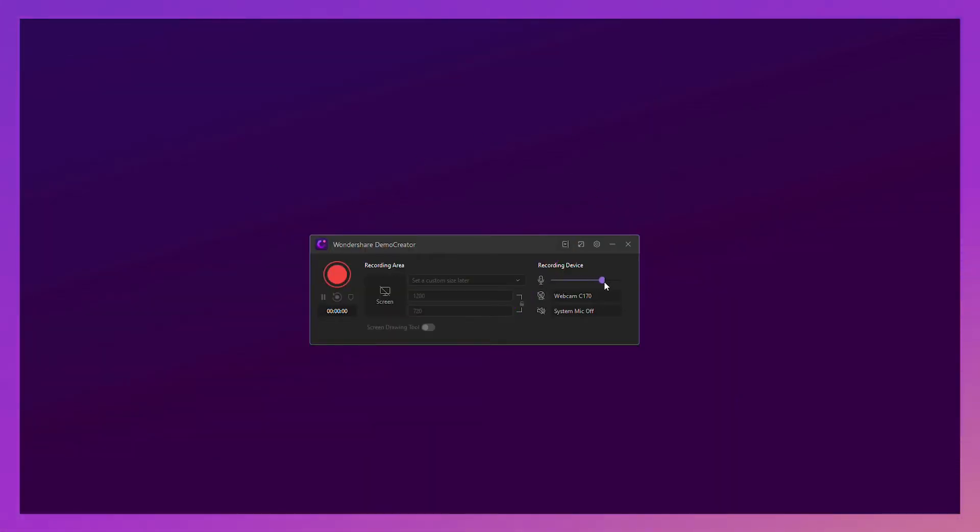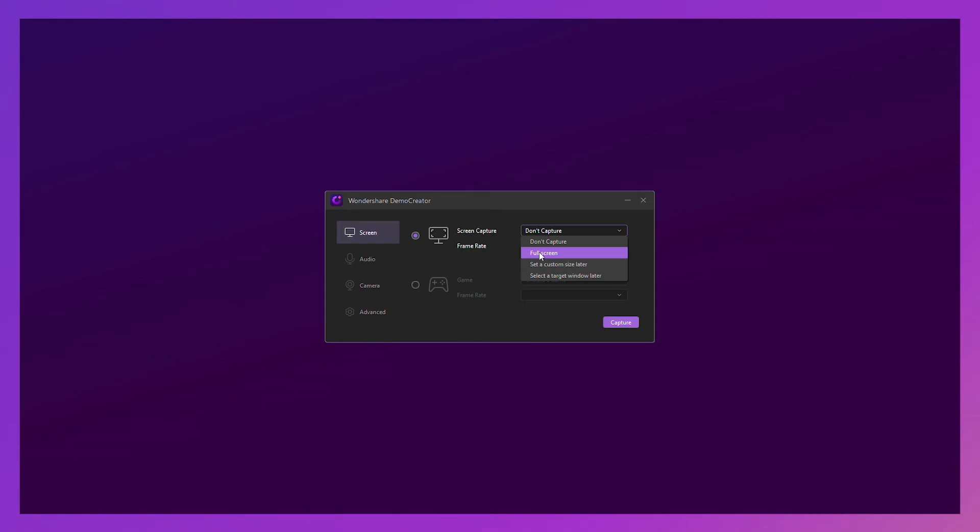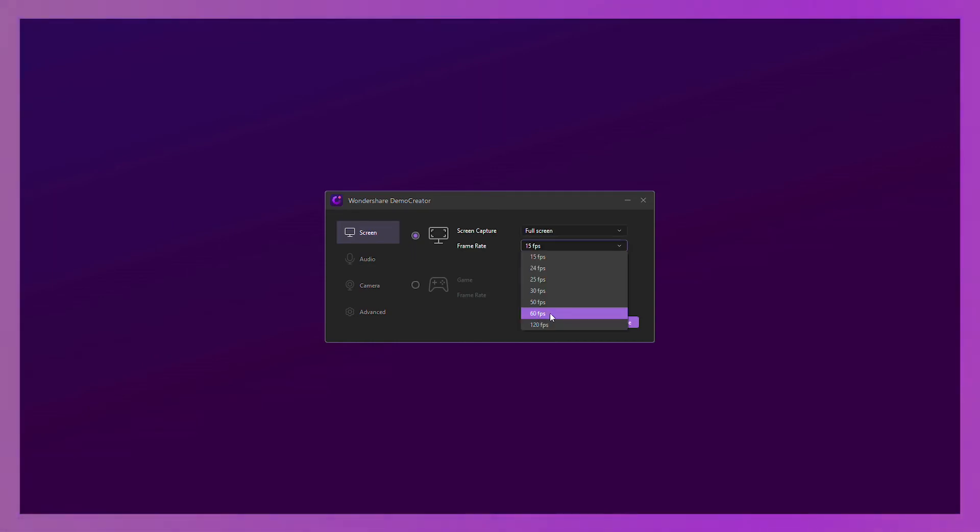Step 2. Connect your microphone and your webcam. Step 3. Set a suitable recording size. Step 4. Set a good frame rate, such as 60fps or 120fps.